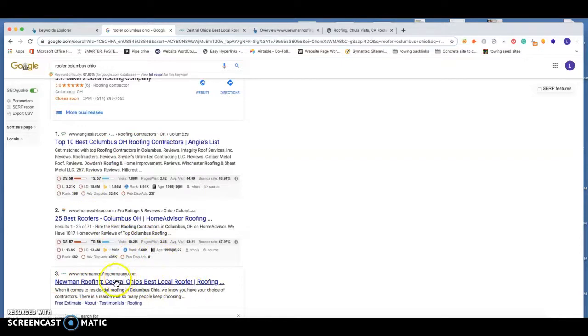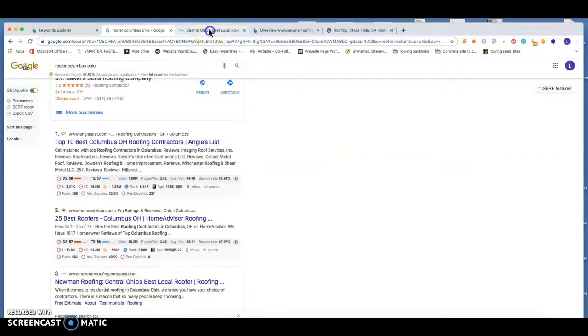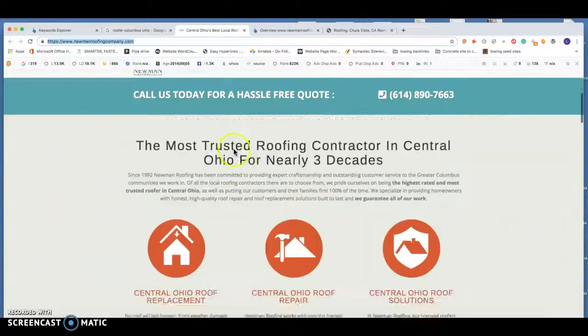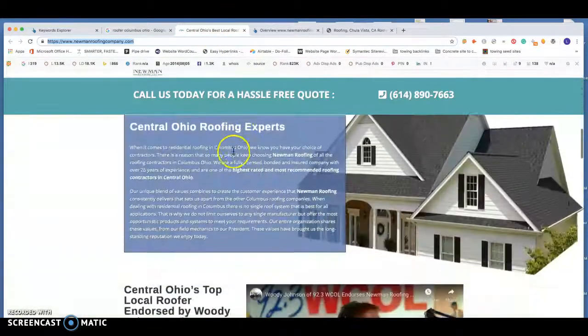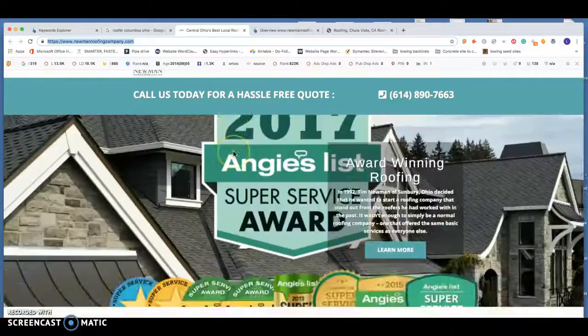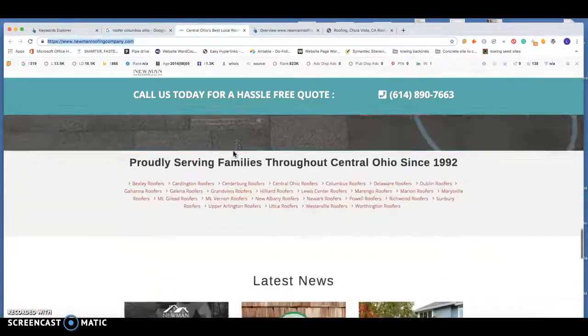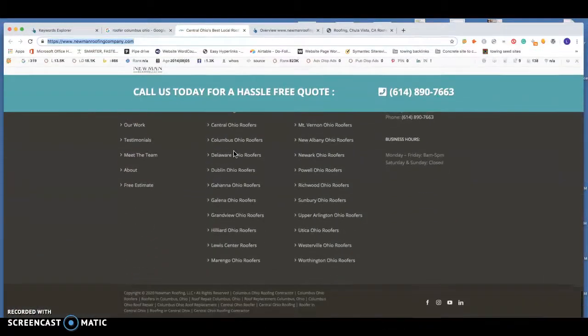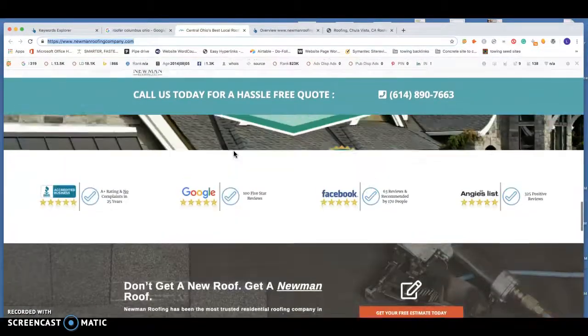Looking at Newman Roofing Company, they're the top ranked. Looking at their website, they do have a nice site. They don't have a whole ton of content on this homepage. Definitely could pass them up content wise.